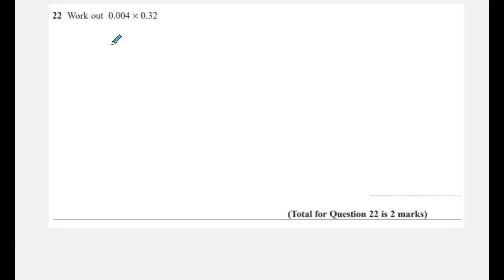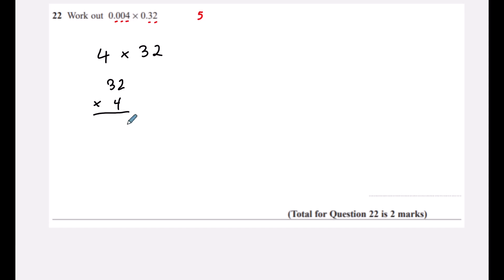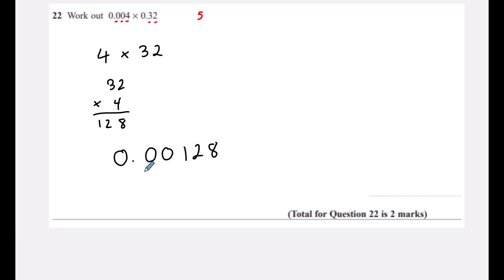Question twenty-two: work out 0.004 × 0.32. Ignore the decimals and calculate 4 × 32 = 128. Count the decimal places in the question: there are five in total. So the answer has five decimal places: 0.00128.